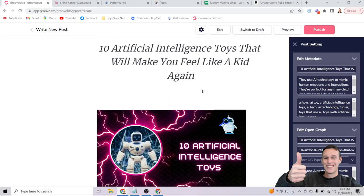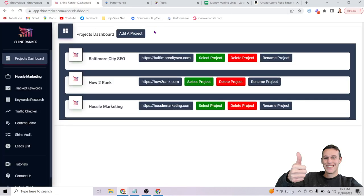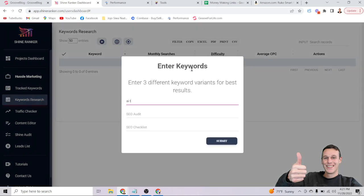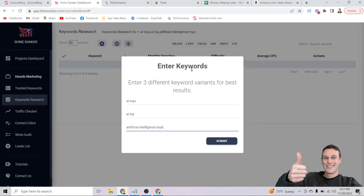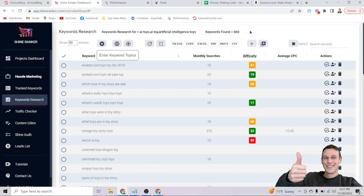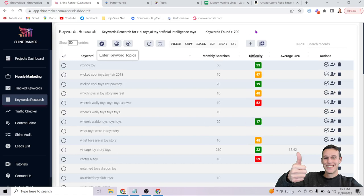If you want to take this to the next level, instead of writing about random things and hoping people find your content, use an SEO keyword tool — I'll leave a link below. This tool shows you what people are already searching for so you can create content about it. For example, I enter 'AI toys,' 'AI toy,' 'artificial intelligence toys' and hit enter. It quickly finds hundreds of keywords — already up to 700 — about this topic.